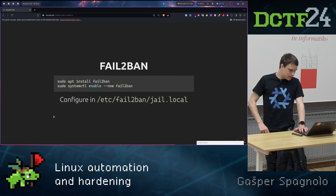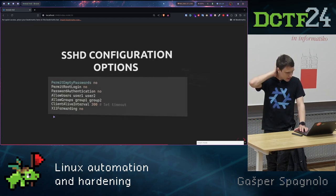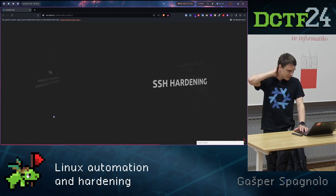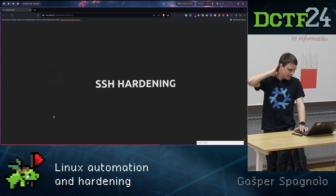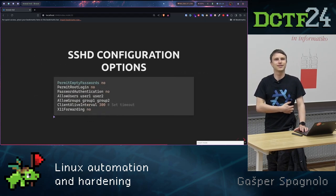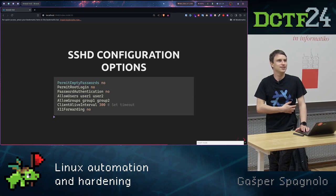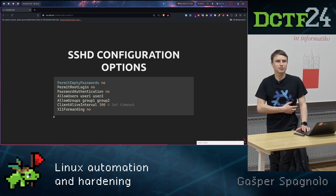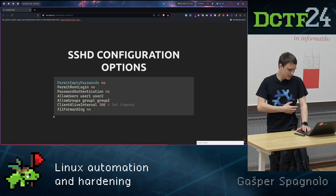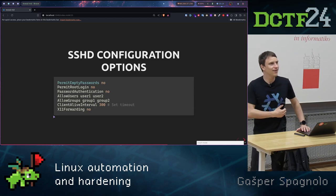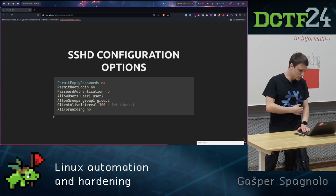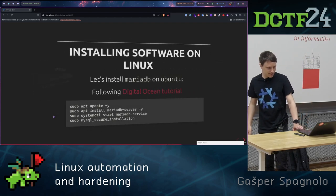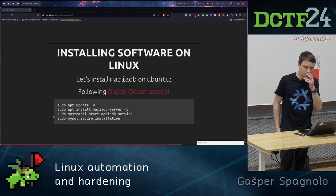So that's about hardening. It was a little bit quick and fast. Any questions about hardening part? Anything? I know it was a bit lost, but that's what I can do in 20 minutes. So okay, if there are no questions, let's start with automation.